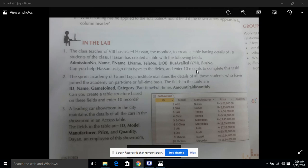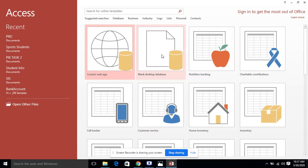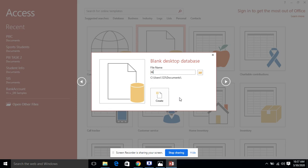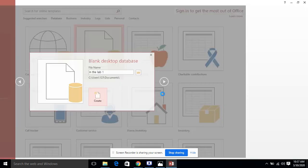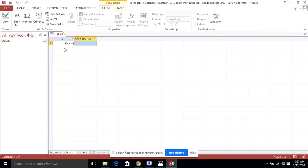We need to assign data types to the fields and enter 10 records to complete this task. This is the procedure we need to understand in this video. I am going to explain this activity from page number 22 in your book. First, we are going to open MS Access 2013. I will take a blank database and name it 'lab one first activity,' saving it in My Documents. When I click the Create button, MS Access will open.